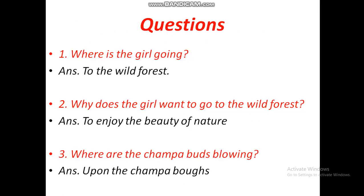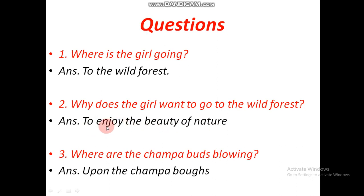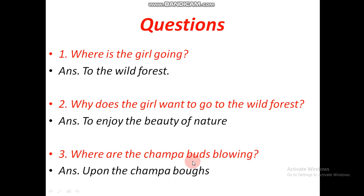Let us see the questions. Where is the girl going? The girl is going to the wild forest. Why does the girl want to go to the wild forest? To enjoy the beauty of nature, to live in the lap of nature. Where are the chompa birds blowing? Chompa birds are blowing upon the chompa boughs — upon the chompa branches.